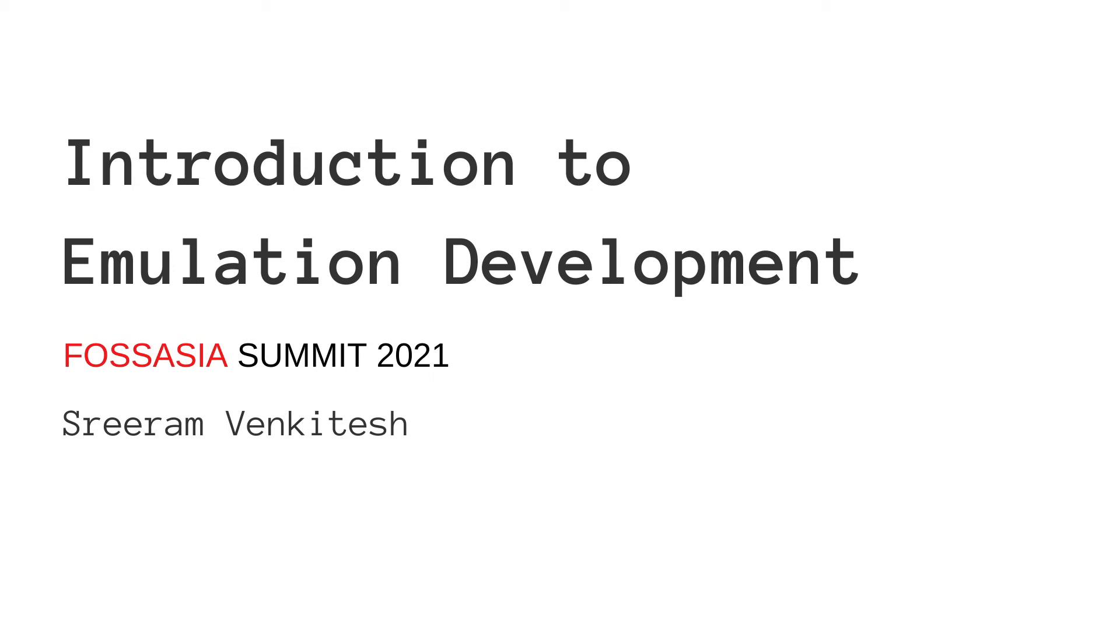This talk is going to be an introduction to the concept of emulators, how they work, how they are designed, and how you can try making your own emulators as an exercise in programming.